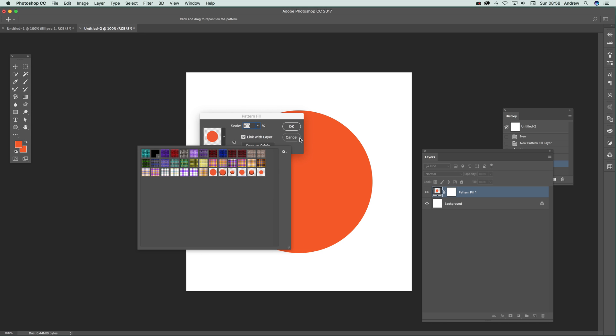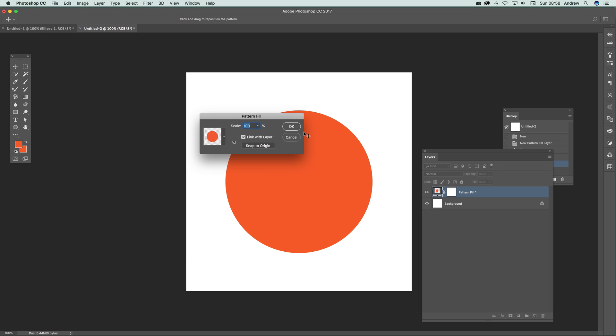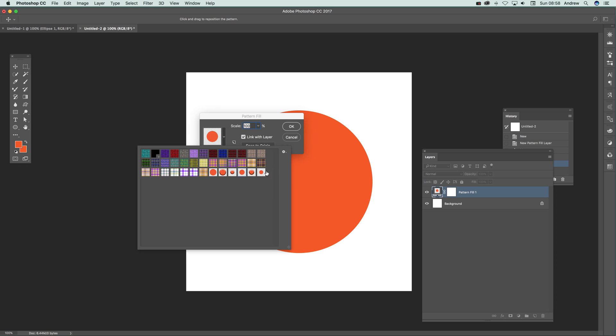The one thing about this is you want to make a fairly big pattern. The good thing about the shape layer is it can be any size. The pattern itself is defined as a raster design, so if you make it too big it's not going to look great. Make it big from the start, like 2000 by 2000.